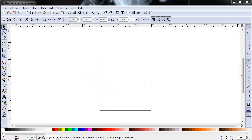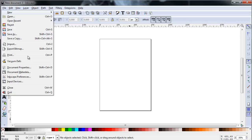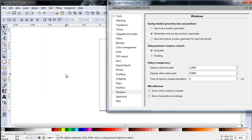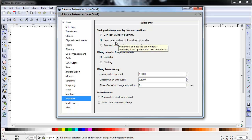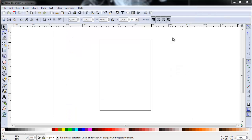On first run, Inkscape usually launches in a small window. Resize the window according to your needs. If you want to save the window's appearance once and for all, check the program's preferences under File, Inkscape, Preferences. Look for the section Windows and under this section you can check on Remember and Use Last Window Geometry.